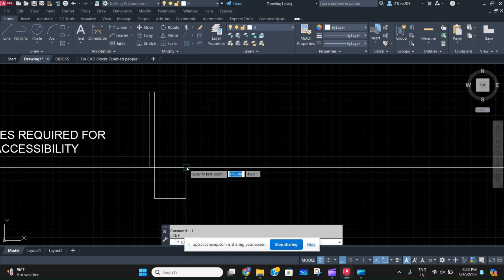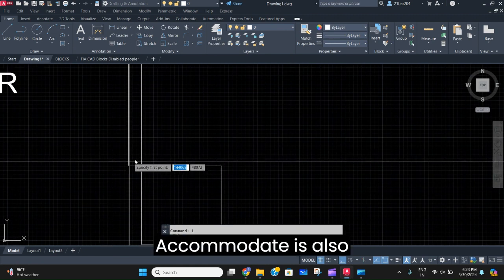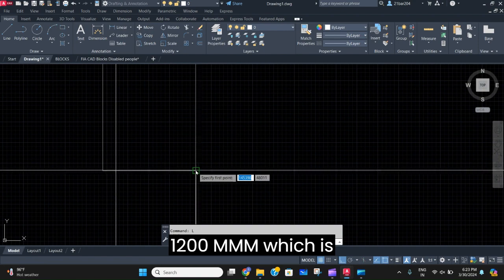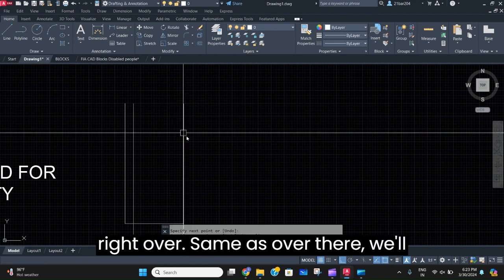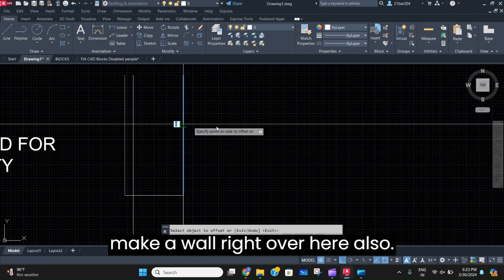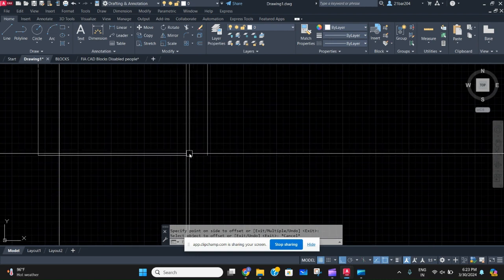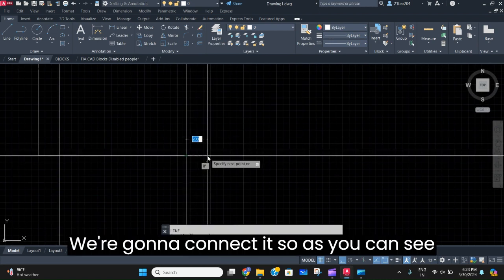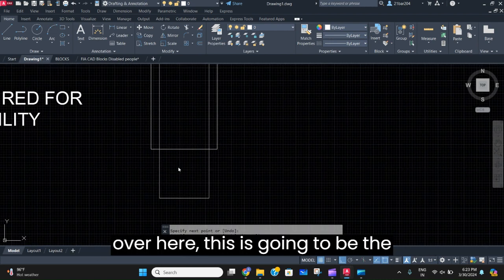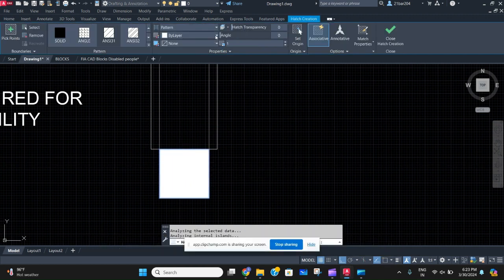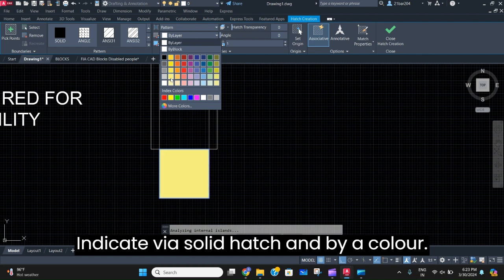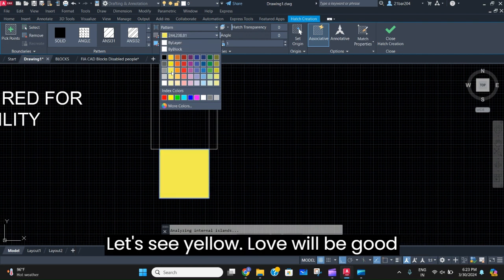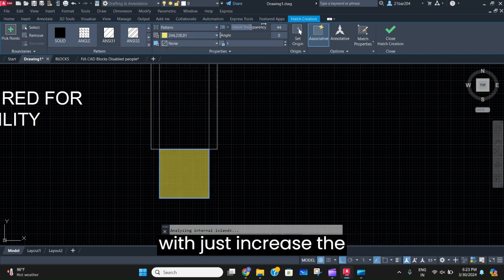After that, the minimum space required for the door to accommodate is also 1200 mm, which is like four feet. We'll keep it the same as over there — we'll make a wall right over here and connect it. As you can see, this is going to be the minimum space, which we are going to indicate with a hatch.